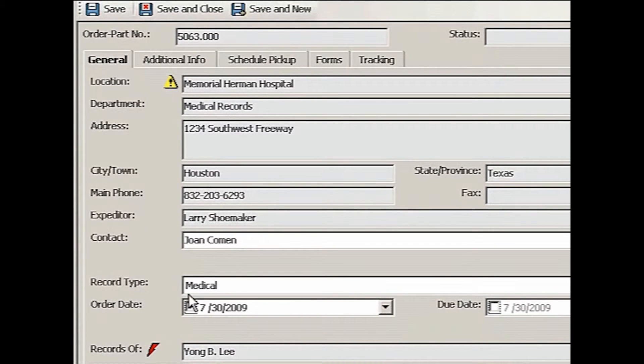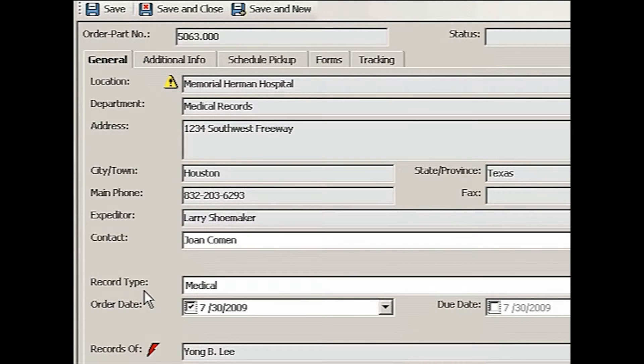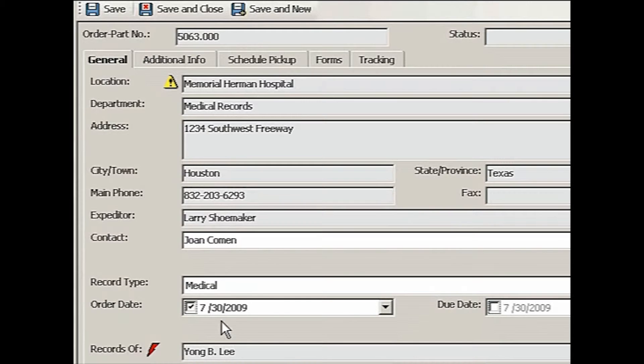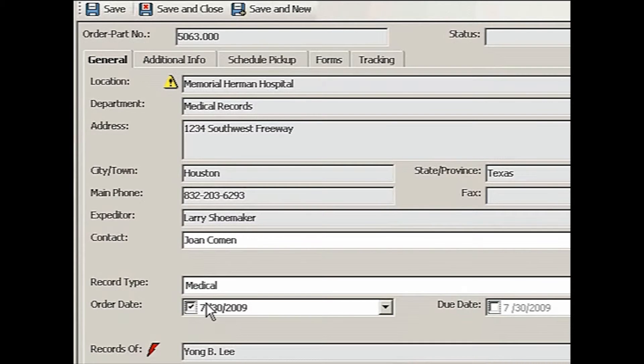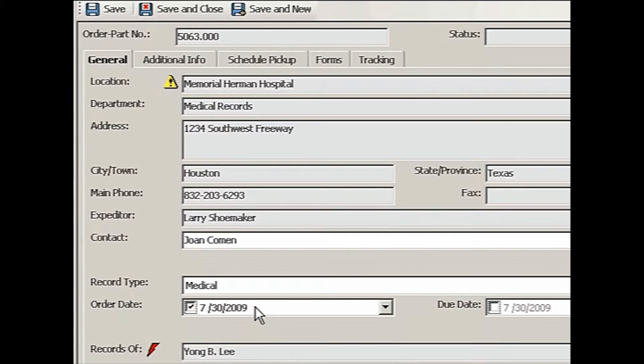And as we select a location, I see there's some warning messages from the location setup. All the information comes in. The record type, I selected the medical as the default. The order date for this particular work order will default to today's date. And this order date is very important. This is what we use to figure out how old the work order is.